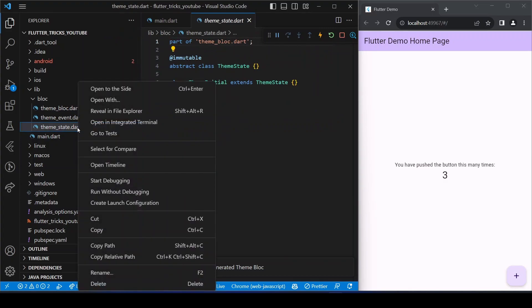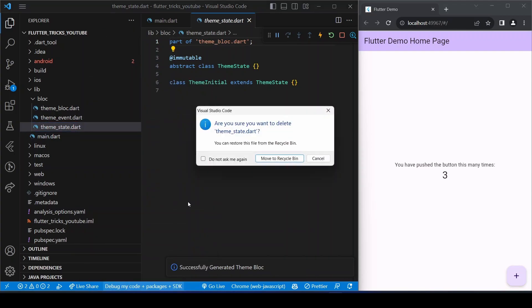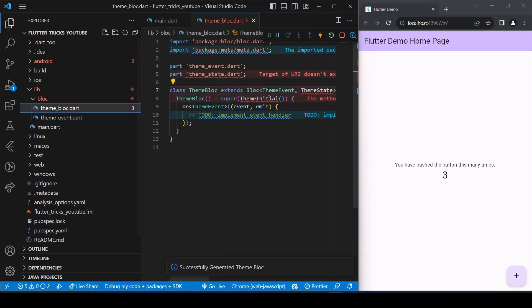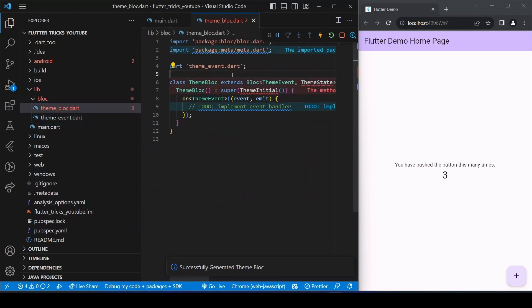Now there are two approaches to use here. Either you can store the current theme data in the state object, or you can directly use theme mode as a state in the BLoC. So I will choose the latter as it seems more clean.